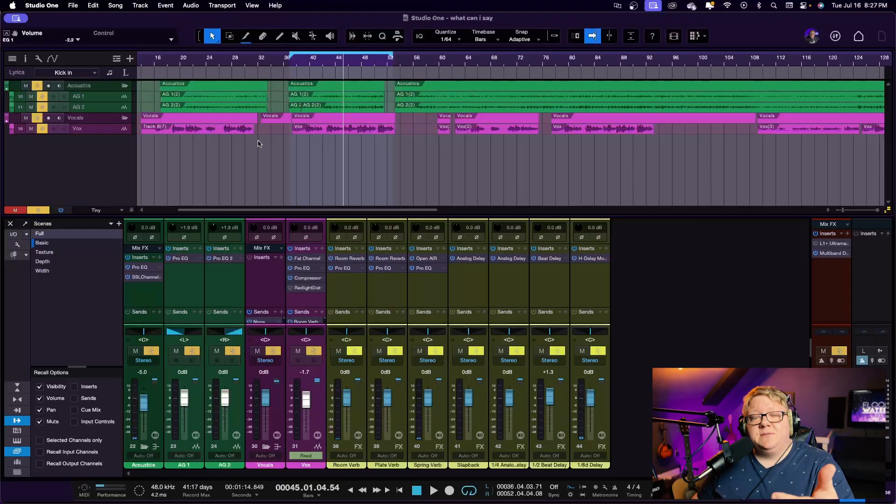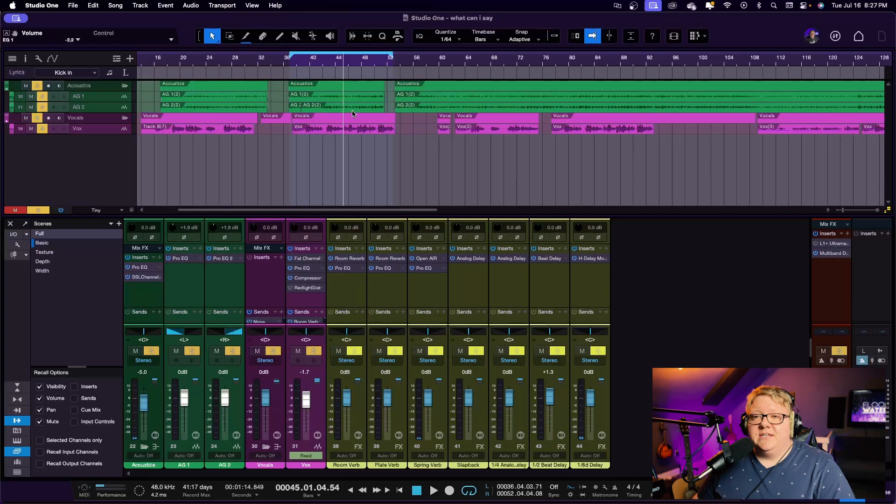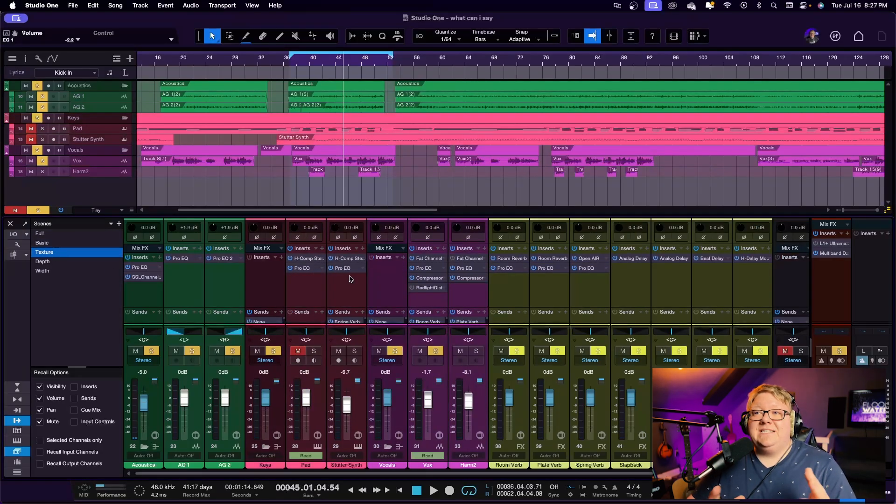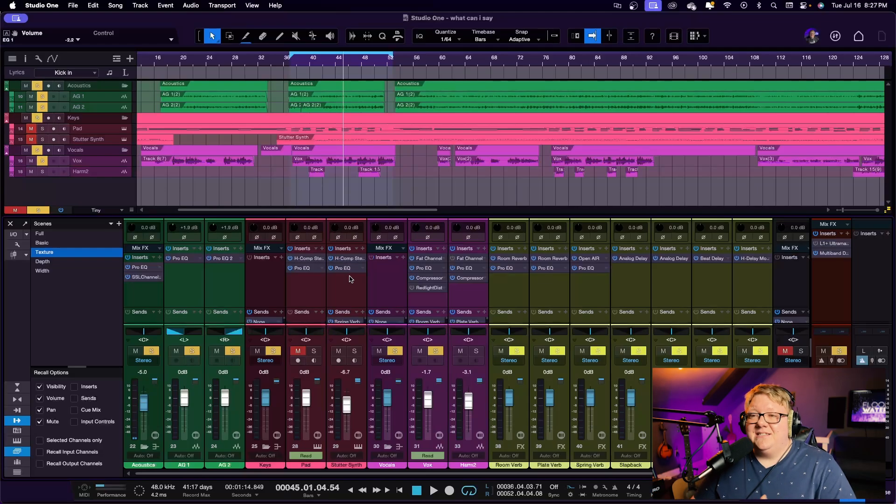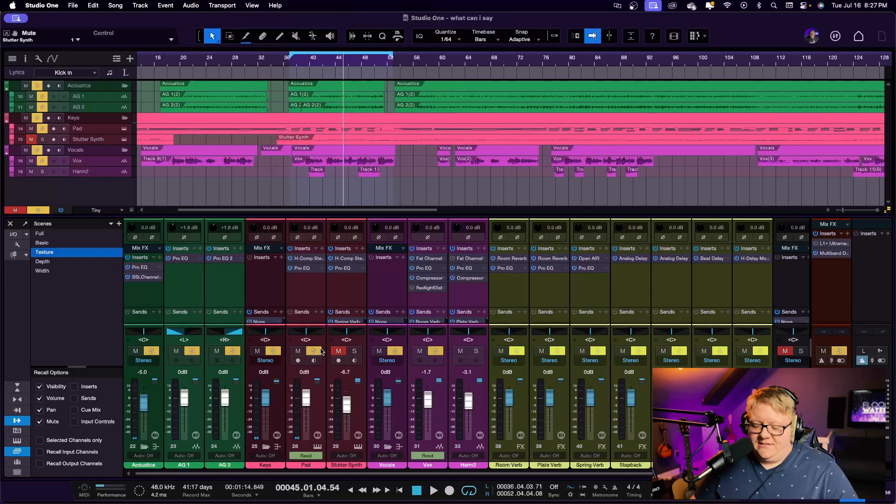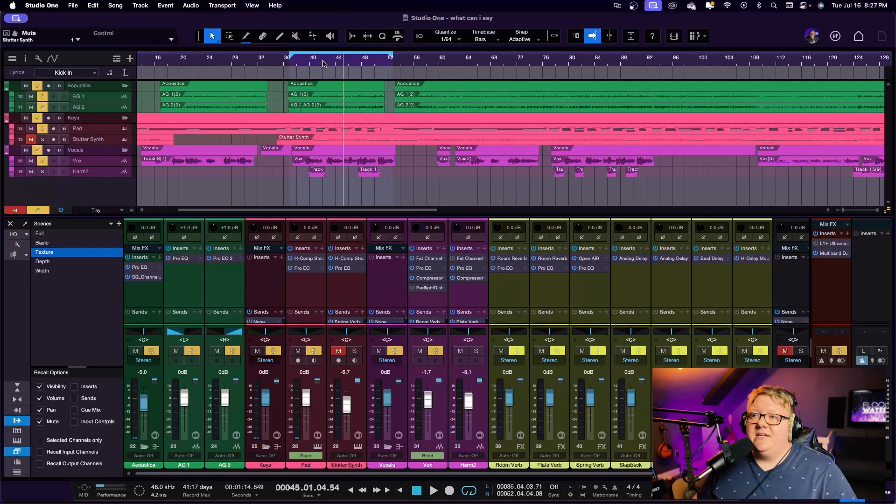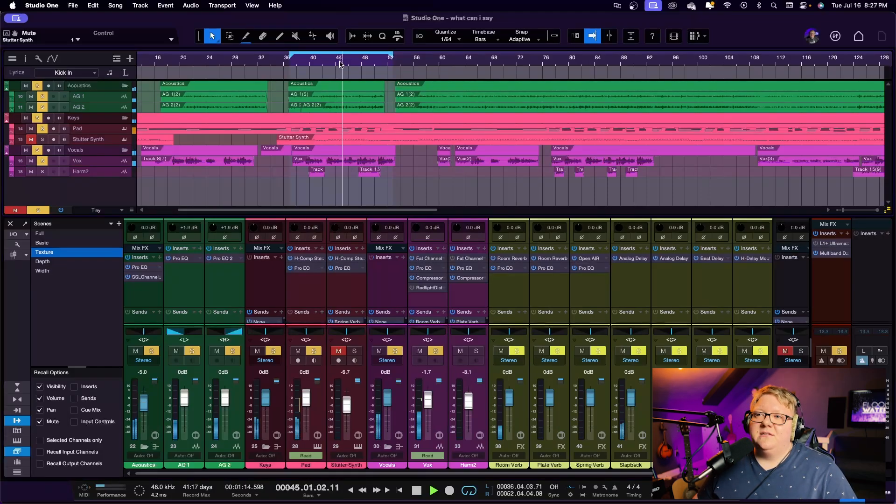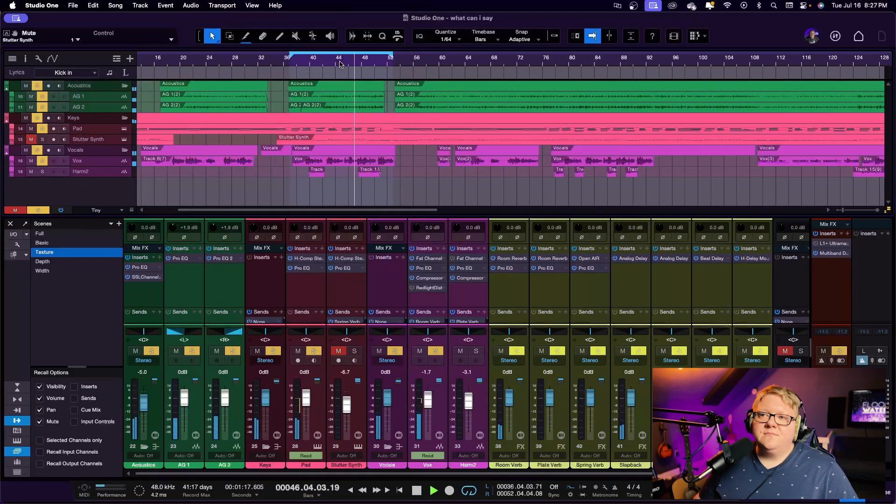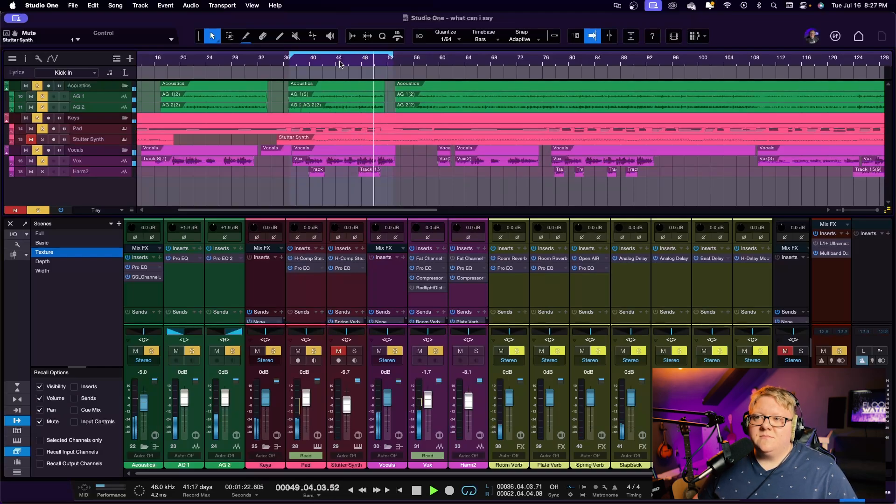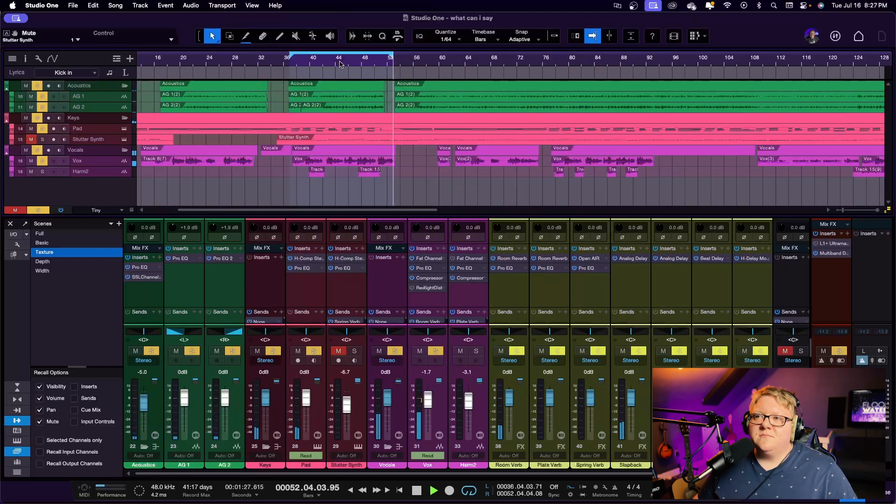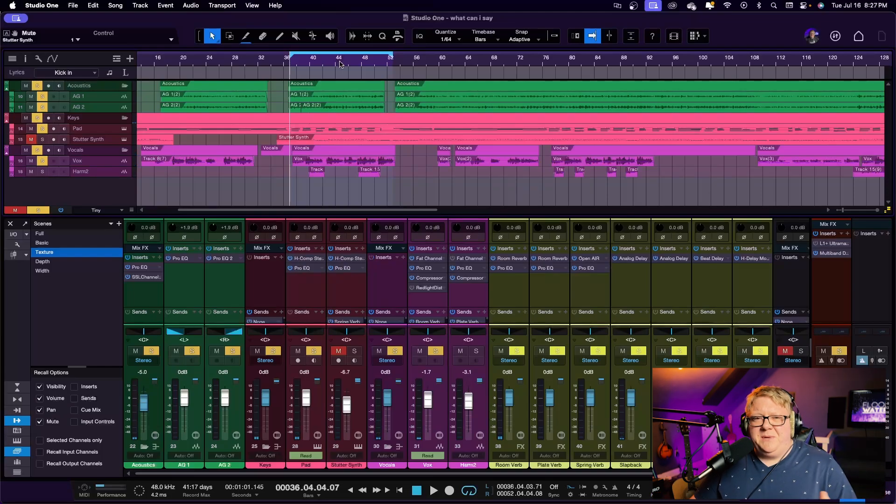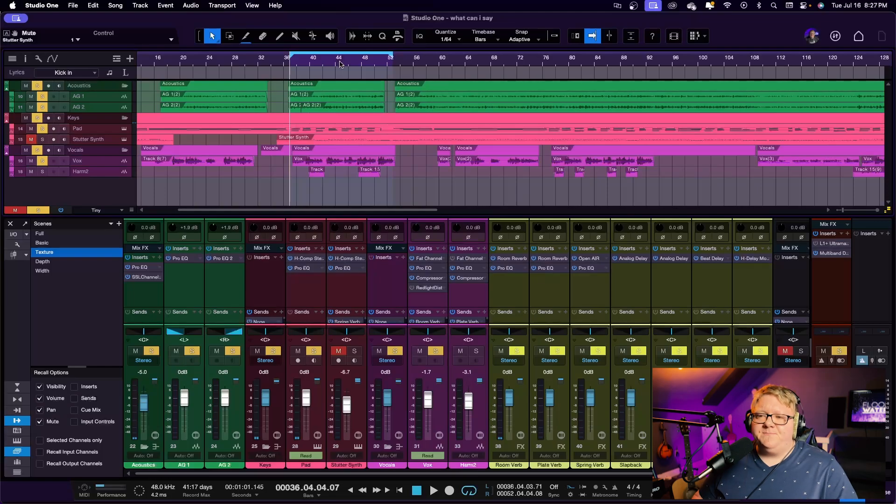But say we wanted to build on this and add some texture to the track. What we did in this instance is we took a simple pad and added it to the actual song. Let's listen with the pad and it just gives it a little bit of texture on the back end. You can see it's giving it just a little more texture, a little more beefiness in the back end, on the low end of things.